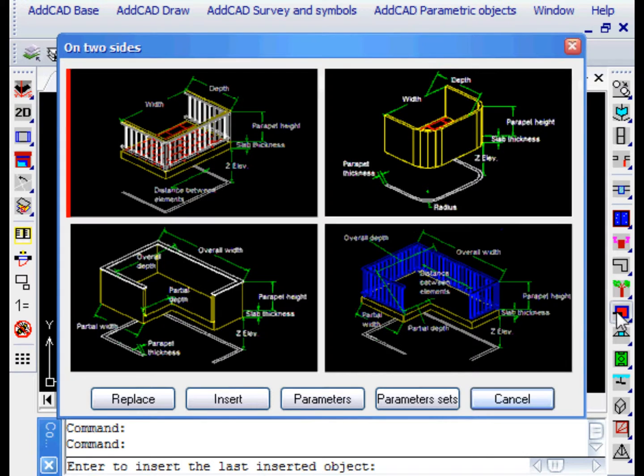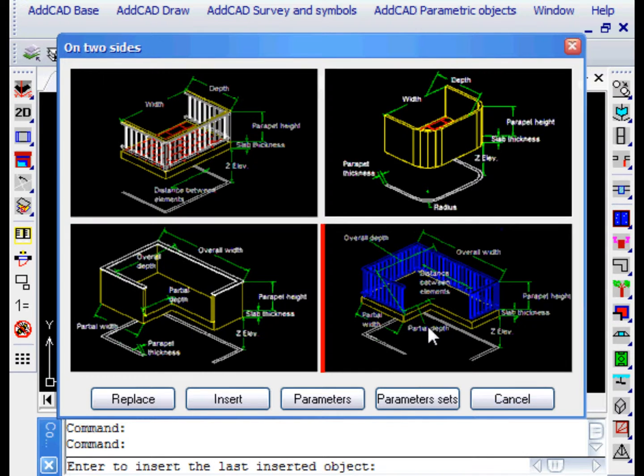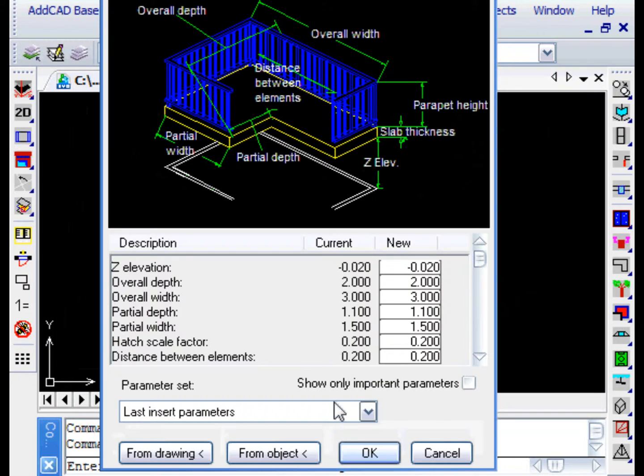Let's add a balcony with two sides, selecting the object as usual and leaving with parameters.